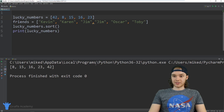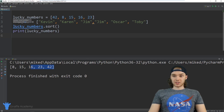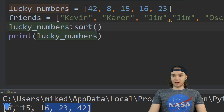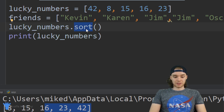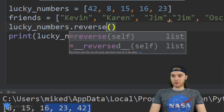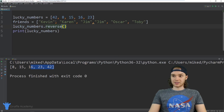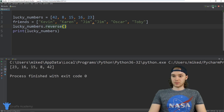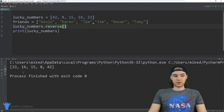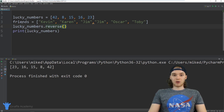We can also reverse a list. I could say lucky_numbers.reverse() and now when we print it out, instead of being 42, 8, 15, 16, 23 it's going to be 23, 16, 15, 8, 42. So it basically just reverses the order of the list.